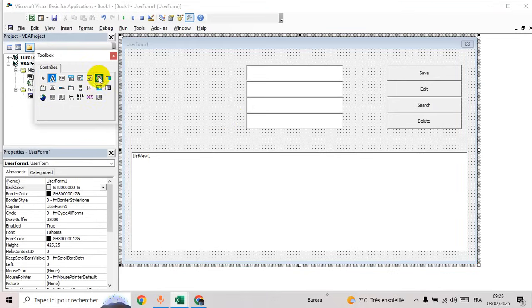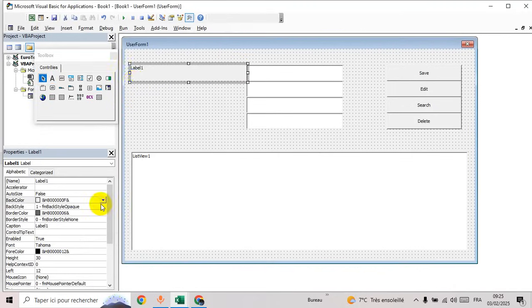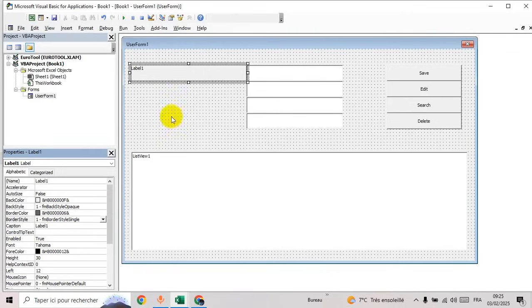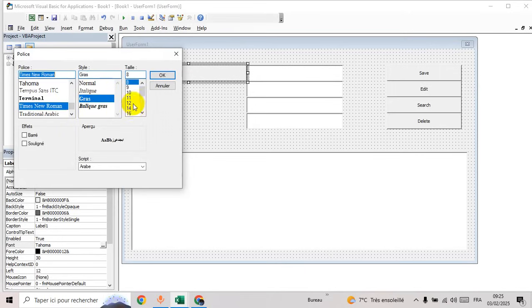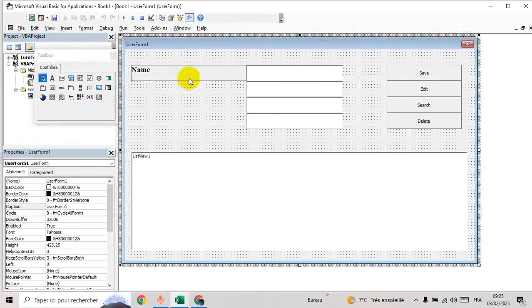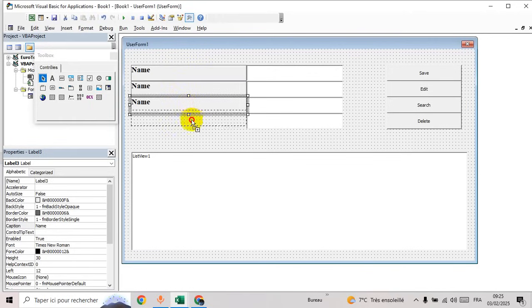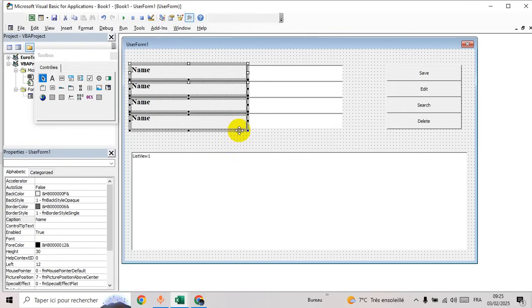Now let's adjust the list view and add some labels. Add borders, go to fonts, and format them like this.